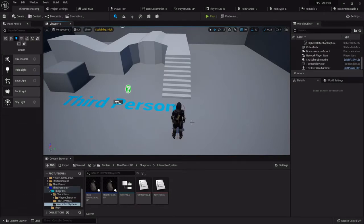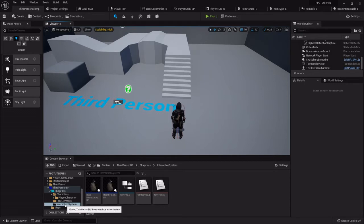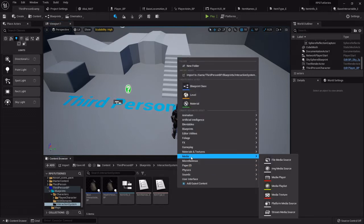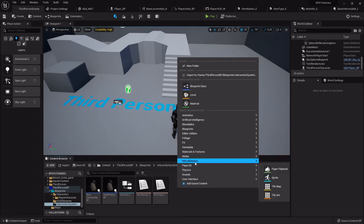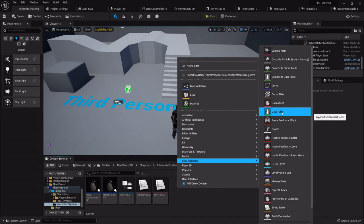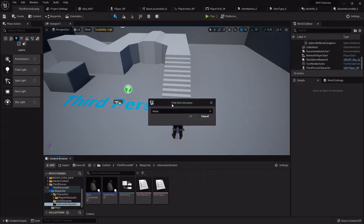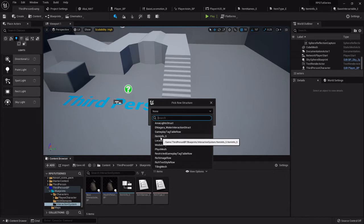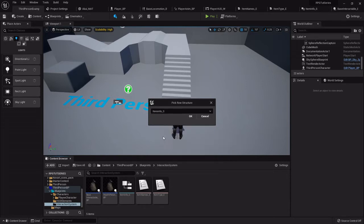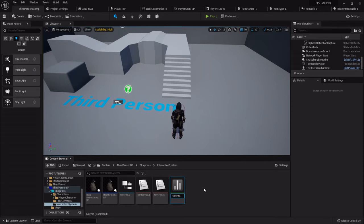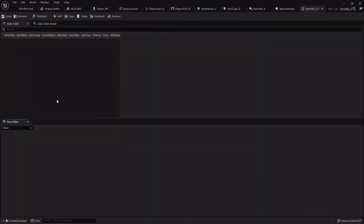Alright, picking up right where we left off. In this one we'll be talking about a data table which is going to hold all the information for all the items in our game. I'm going to right click under miscellaneous, you'll find right here this is a data table. So this works kind of like a spreadsheet. I'm going to create the data table. The row structure is basically what kind of data table, so I want it to be that item info we created in the last one. This will be item info underscore DT for data table.